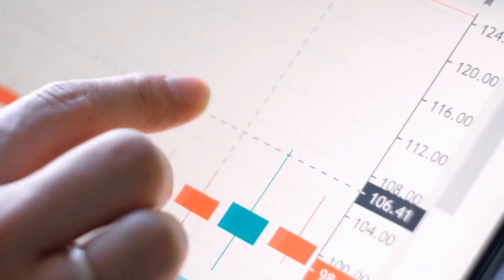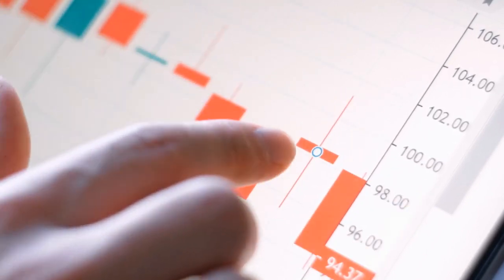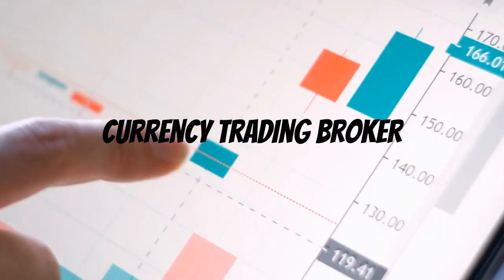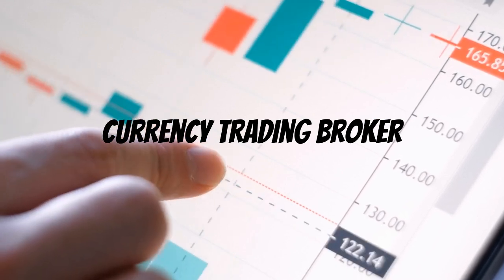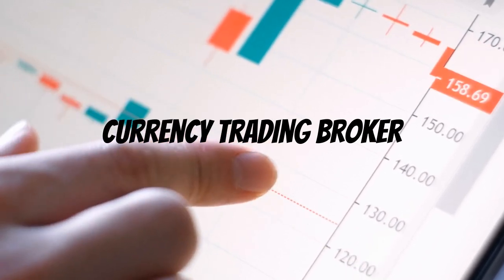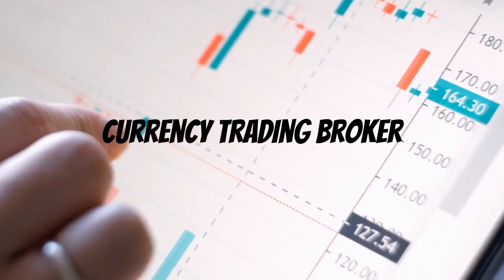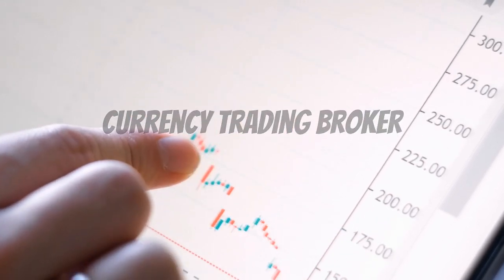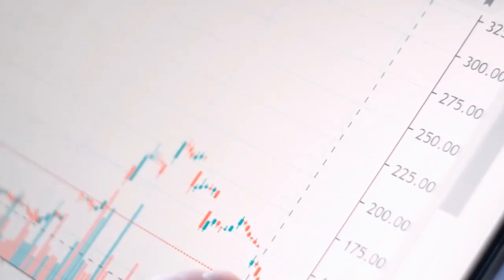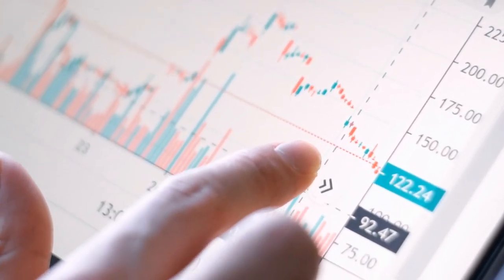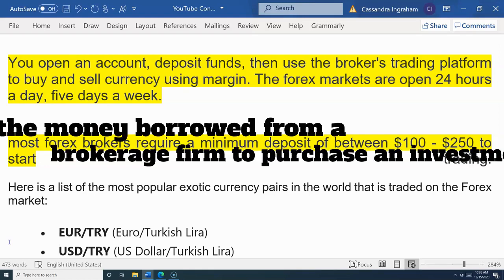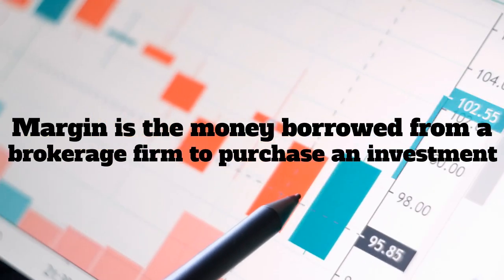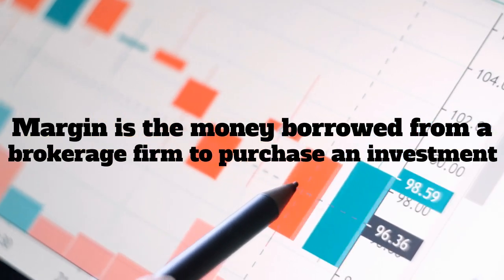When it comes to trading foreign currency, you will use a forex broker, also known as a currency trading broker, to place your trades. You can open an account, deposit funds, then use the broker's trading platform to buy and sell currency using margin.